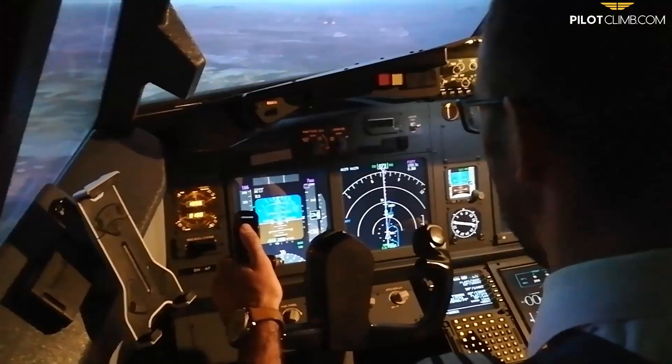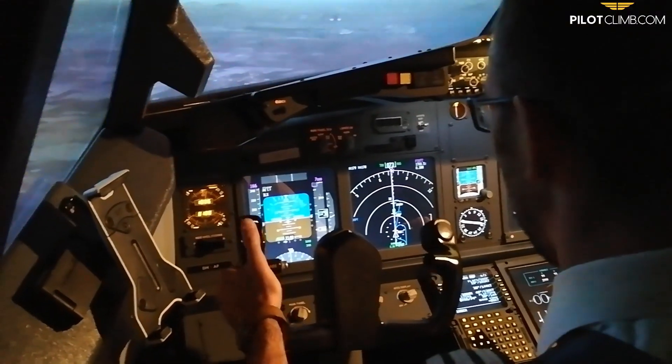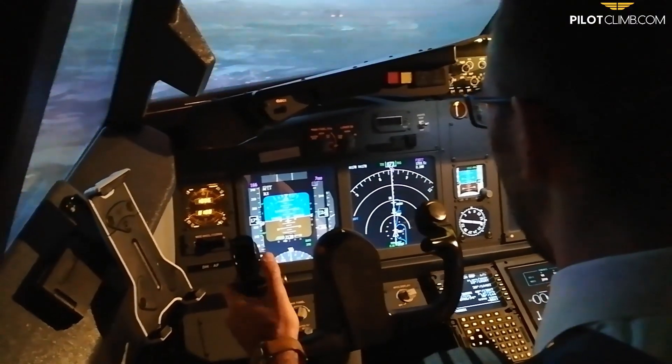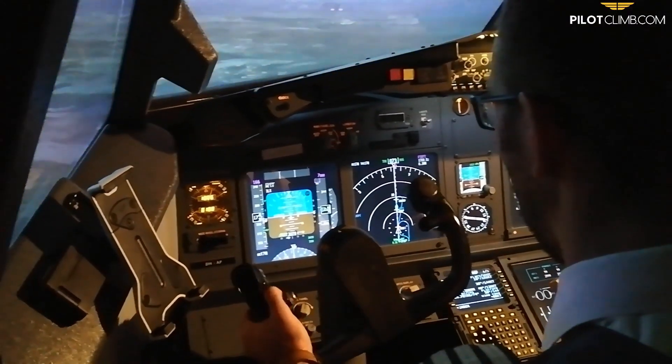My name is Gabriel from pilotclimb.com and in today's video I want to show you what I think when I fly an ILS, a non-precision approach, an RNP approach, when I am actually on final from the 10 miles down to the touchdown.